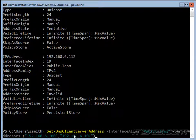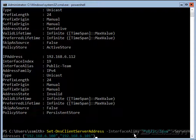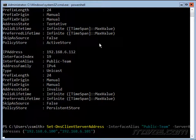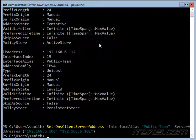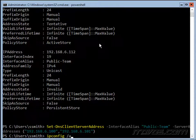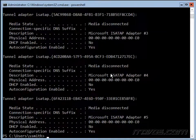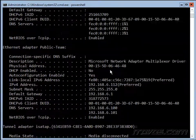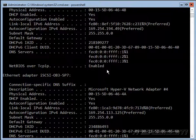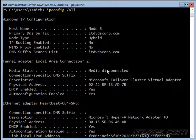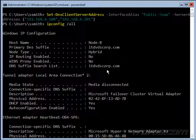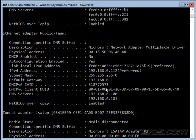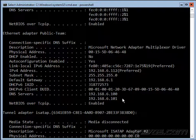Now let's set our DNS servers with the set-dnsclientserveraddress, again we're setting on that public team, and my two DNS servers here. Great. We could use an ipconfig /all to view it, and that's going to show us everything here. Let's find our public team, and there it is, and our IP address has been configured and our DNS servers look good.